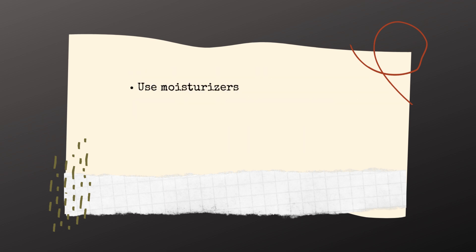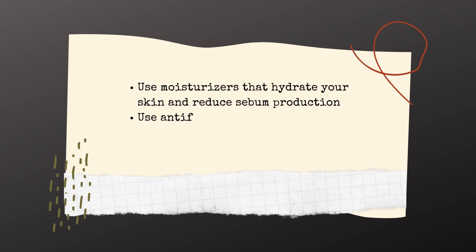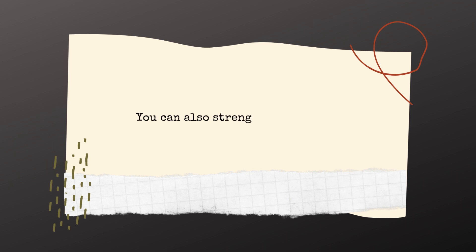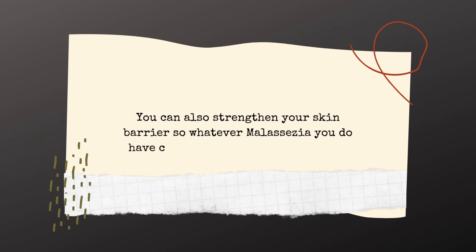Use moisturizers that hydrate your skin and reduce sebum production. And use antifungal creams like clotrimazole to kill malassezia. You can also strengthen your skin barrier so whatever malassezia you do have can't penetrate as deep into your skin.